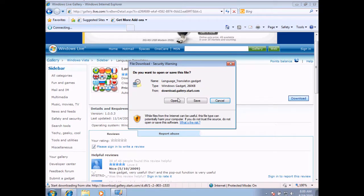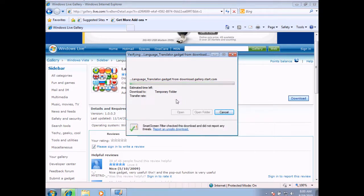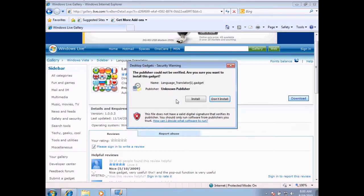I'll just choose Open for now. What this will do is download and open it up automatically, and it's going to ask me to install it. I'm going to choose Install.